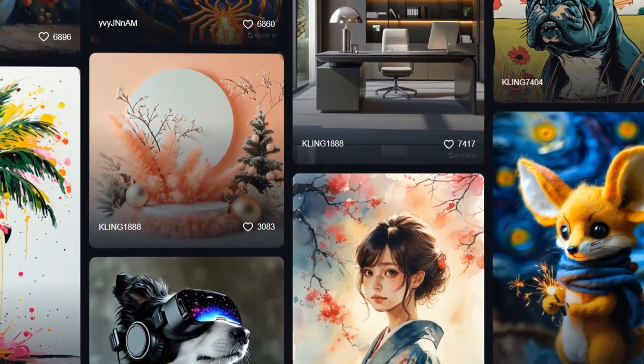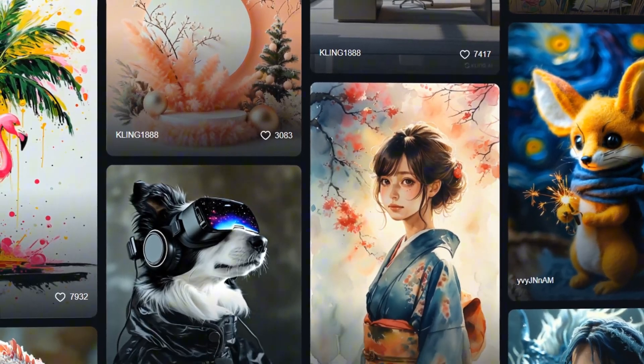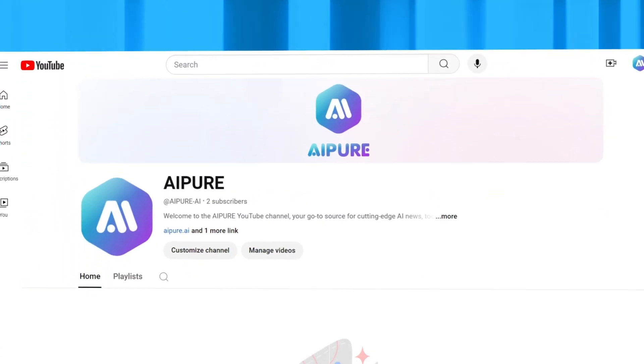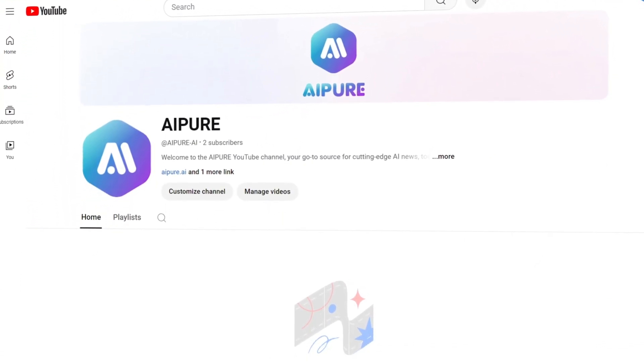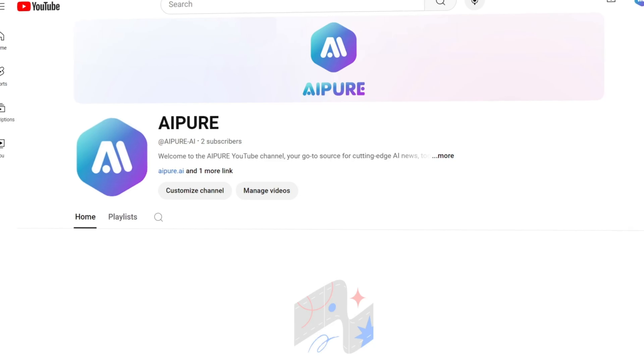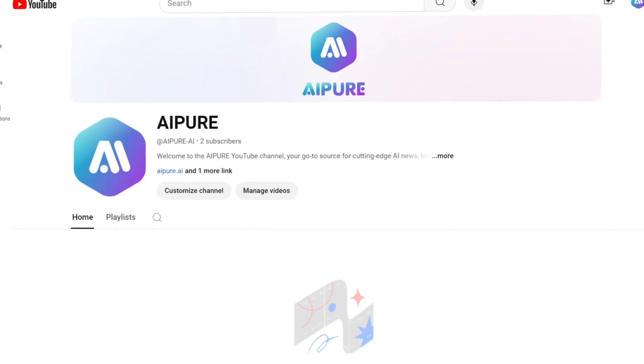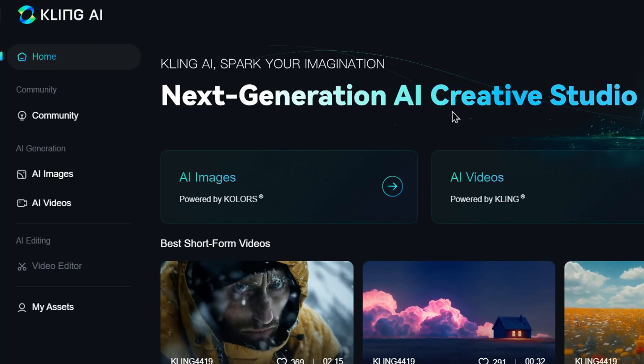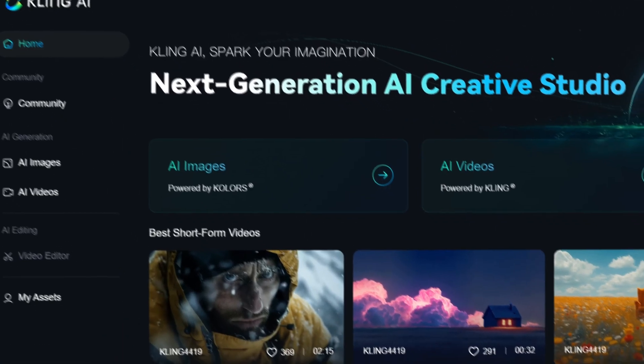Buckle up, and let's get started. If you're new to Kling AI, you can check out our previous video for a more detailed introduction, so we won't go into all the basics here. Instead, we'll jump straight into the tutorial.